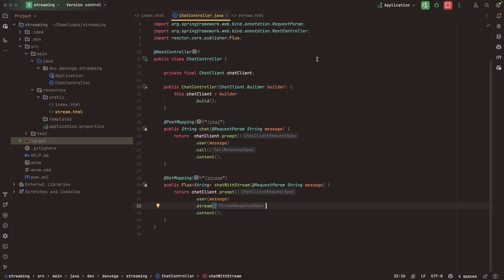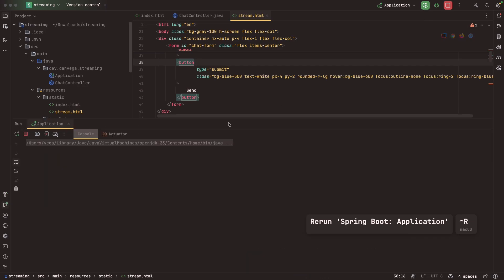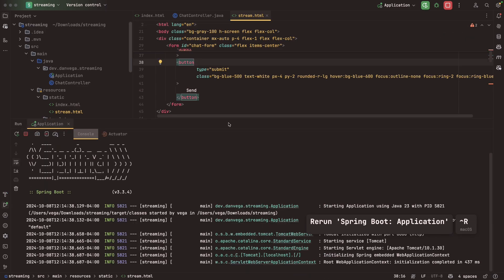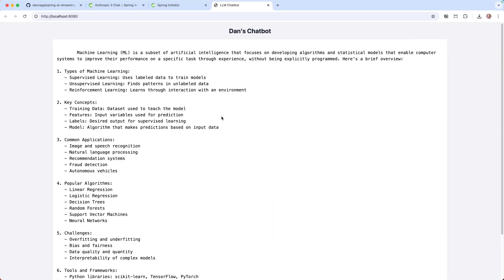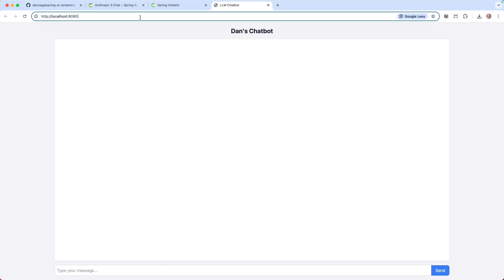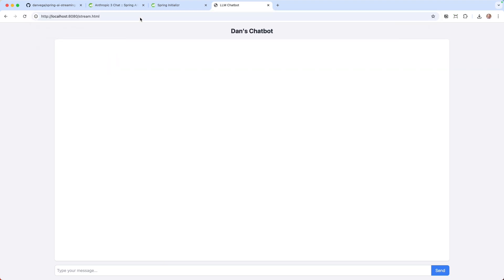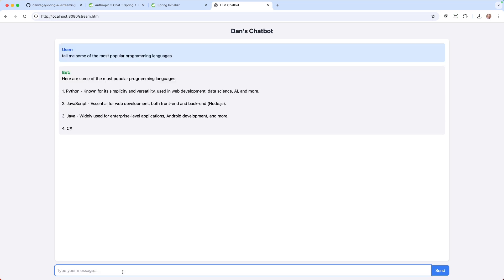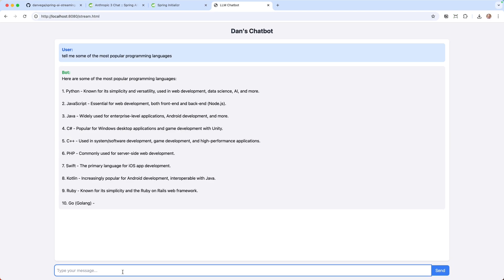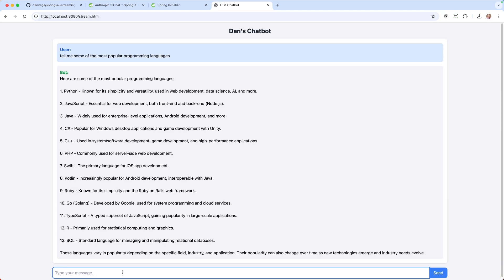Let me make sure I save this. Let's go ahead and refresh. This is our normal one that is using index.html. Let's go over to stream.html. Let's give it a question: Tell me some of the most popular programming languages. I'll hit enter. We get that user query. And now we get that streaming data back. This is a much, much better user experience for me.